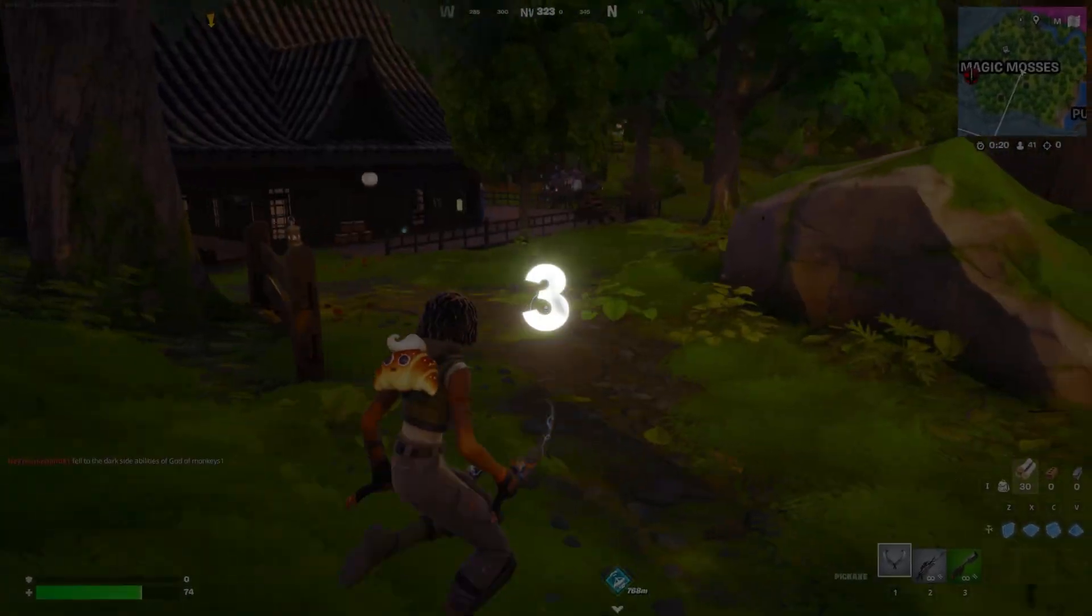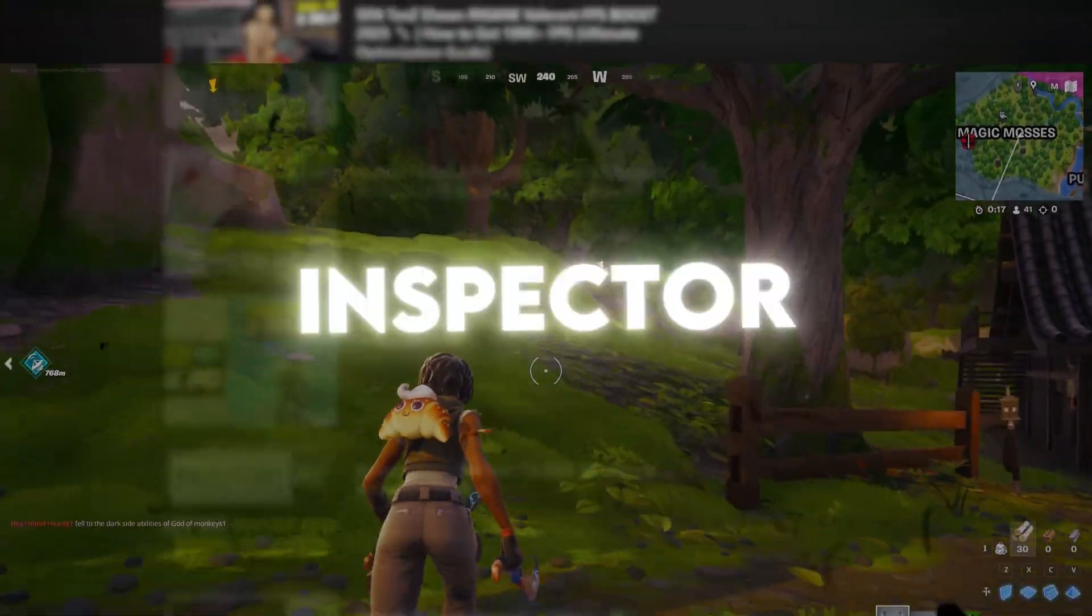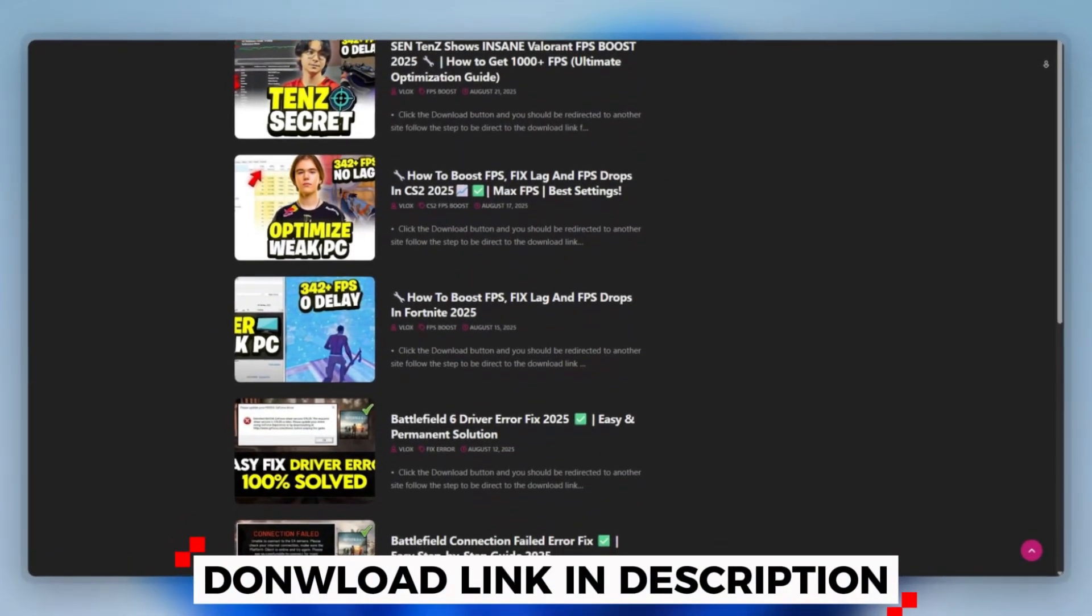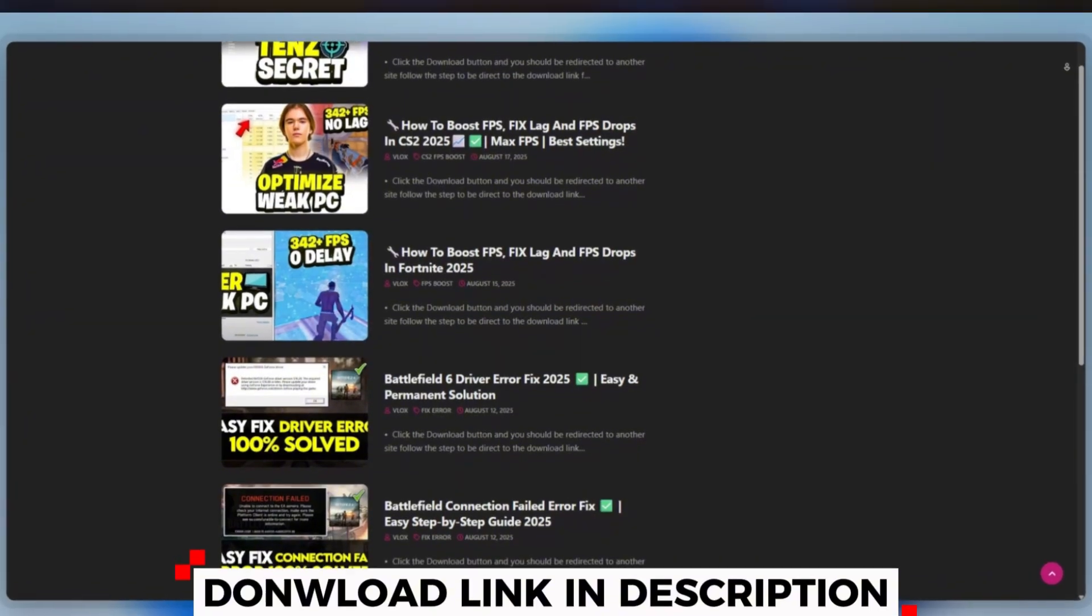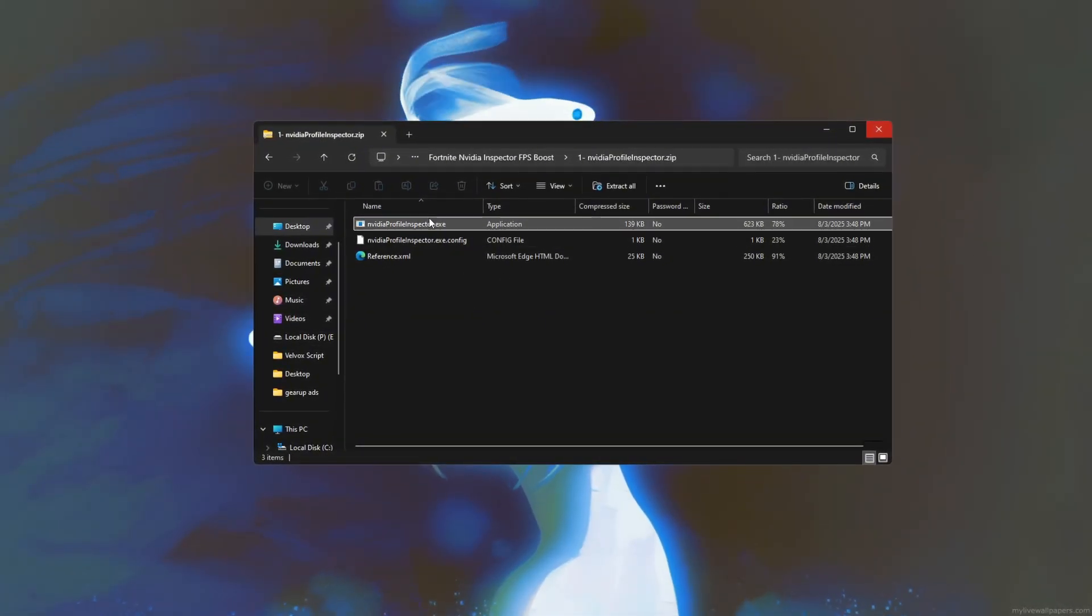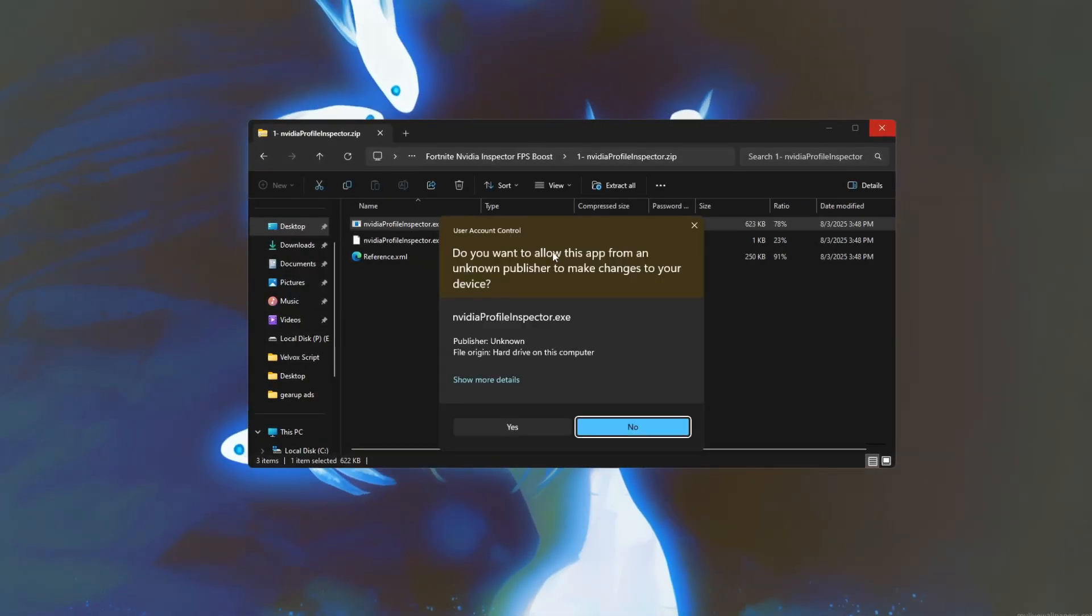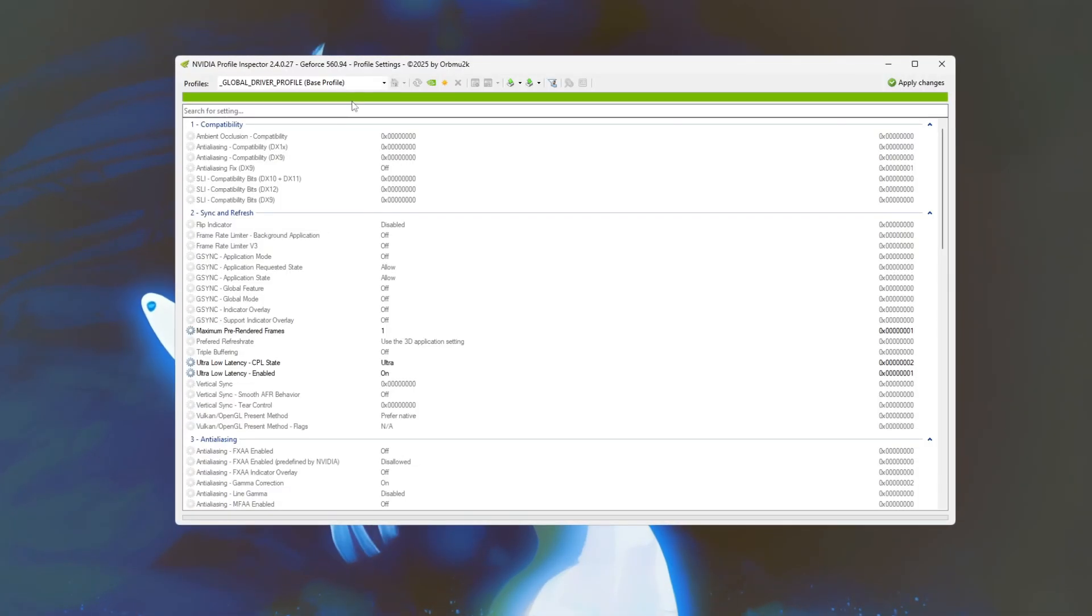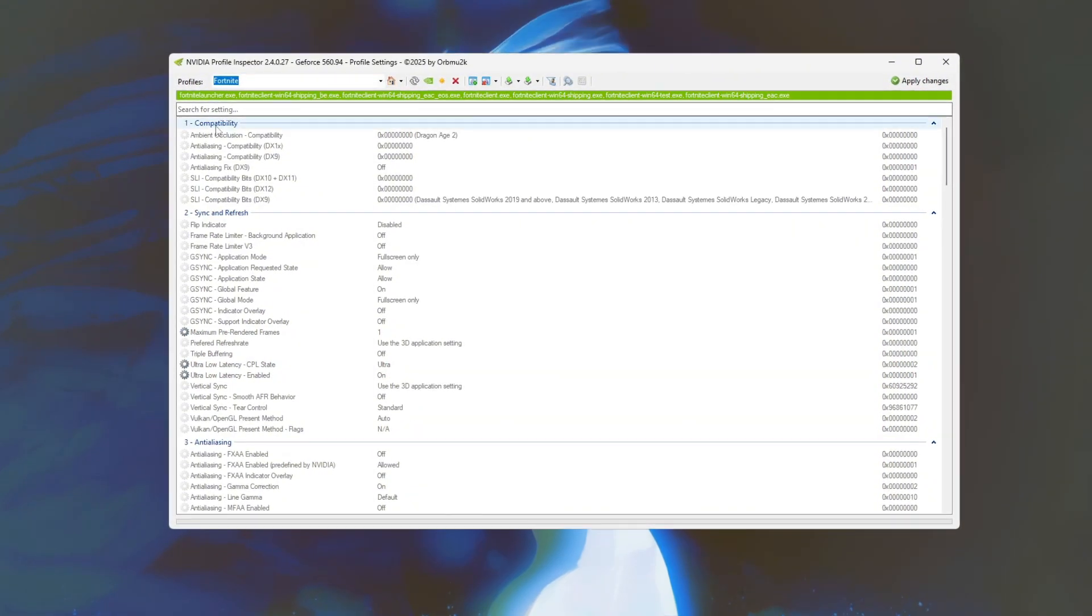Step 3. Boost Fortnite FPS with NVIDIA Inspector. You can download this tool quickly from the website link provided in the description and start optimizing your PC right away. To boost your Fortnite FPS using NVIDIA Inspector, start by opening the NVIDIA Inspector tool and selecting the Fortnite profile or creating a custom one for the game.